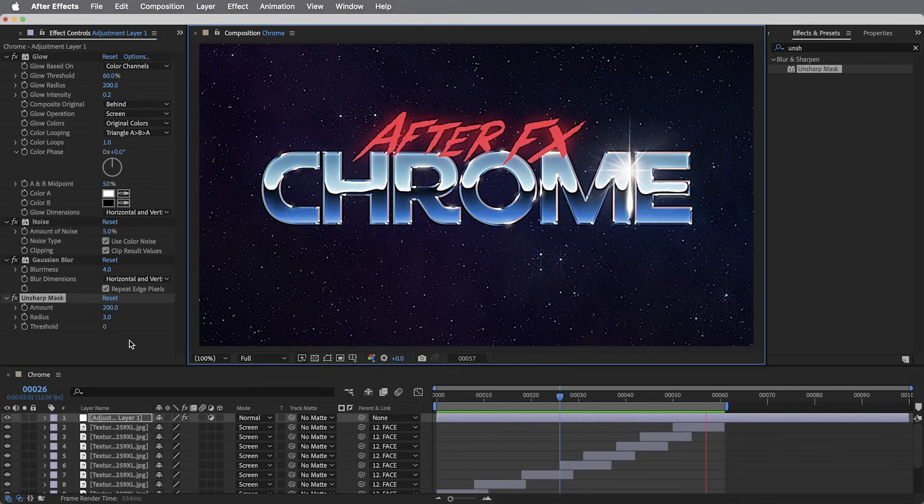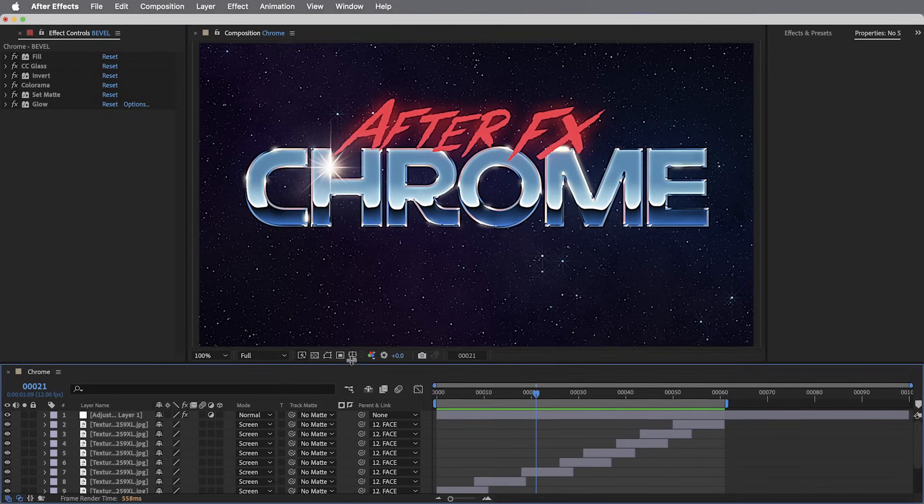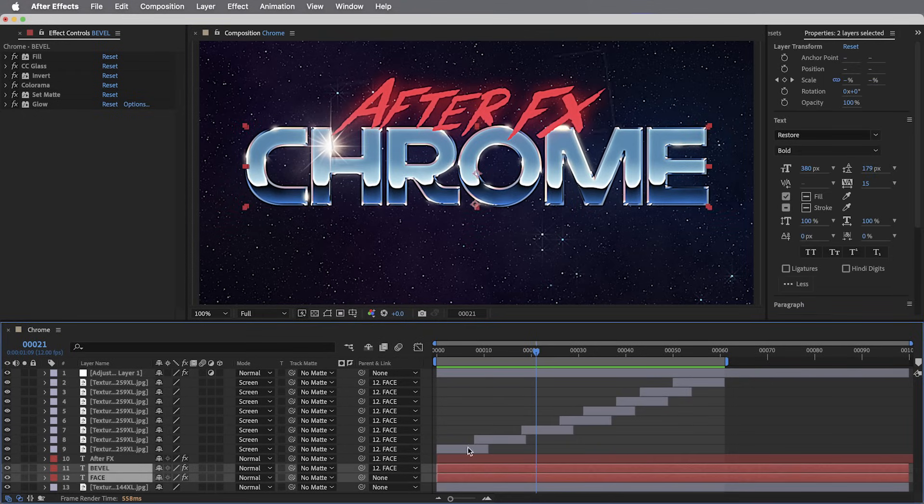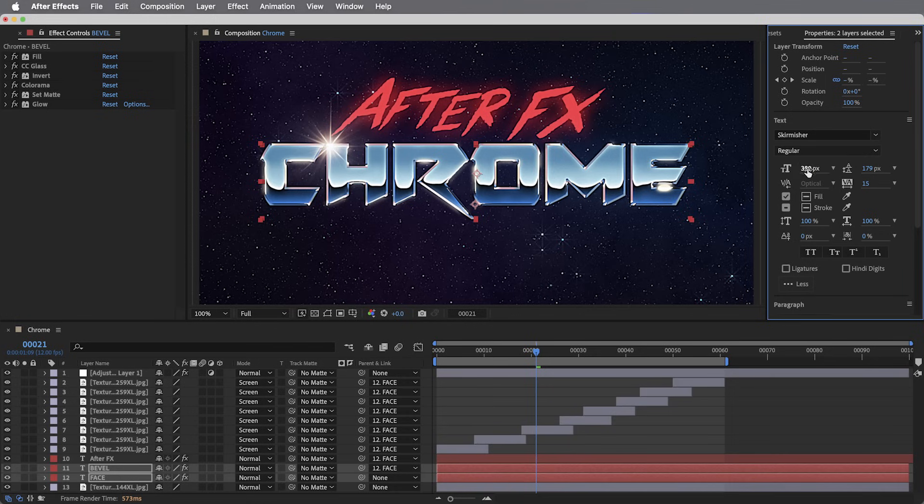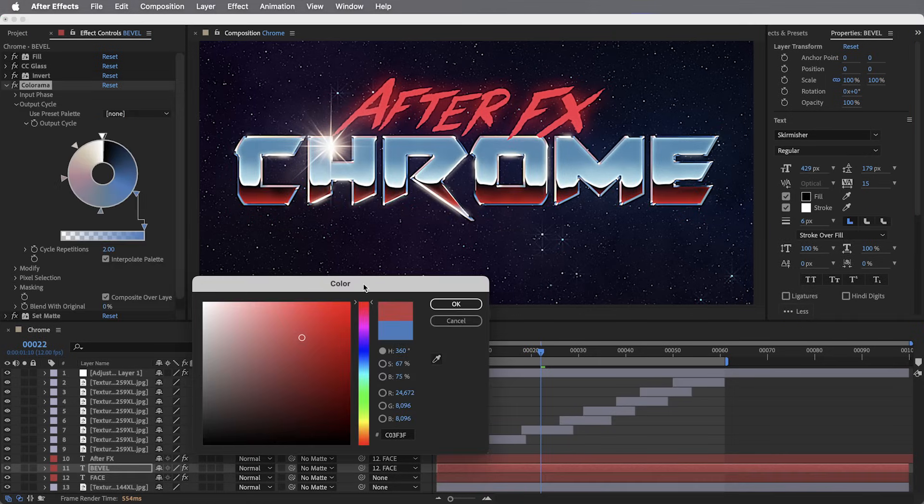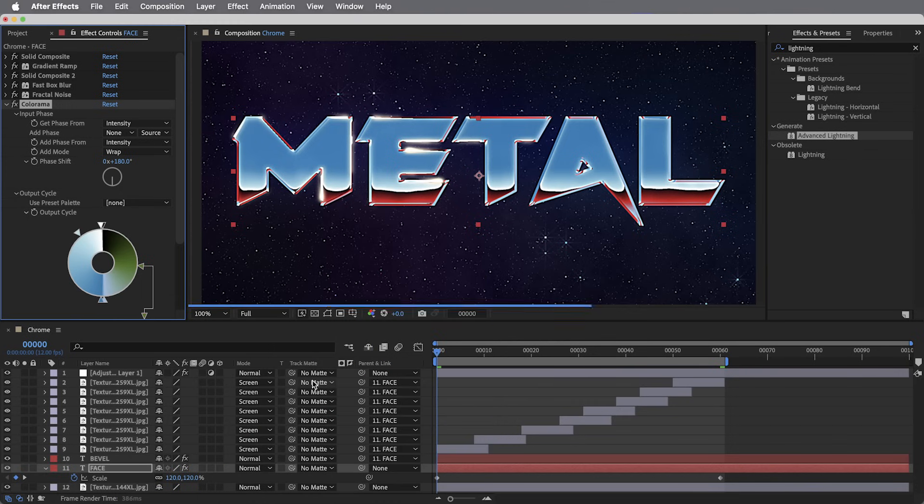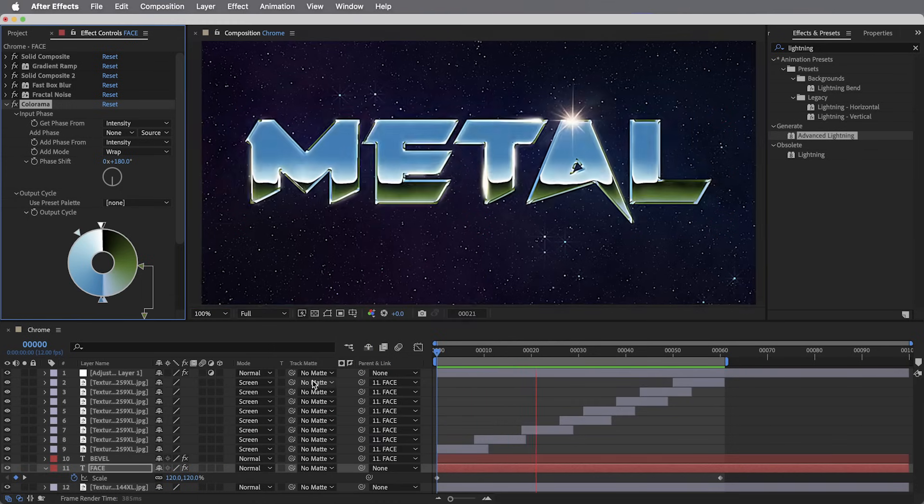And that is our finished piece. However, it really is a simple enough setup that we can very easily continue to experiment. This is still live text, so we can change fonts, which gives things a completely different character. Try out different colors in the chrome. There are just lots of different places to take this.